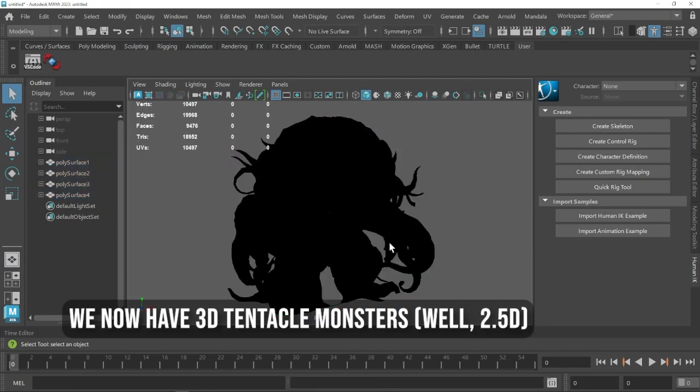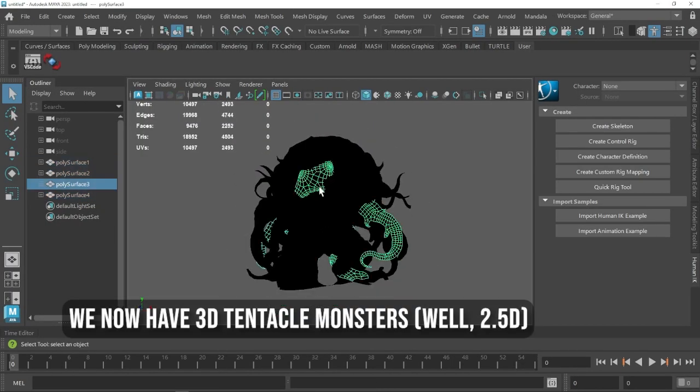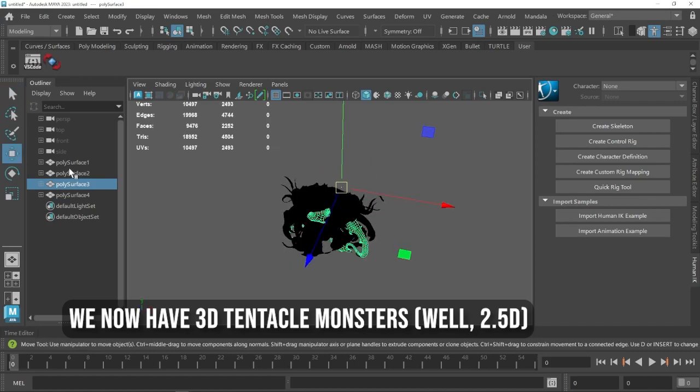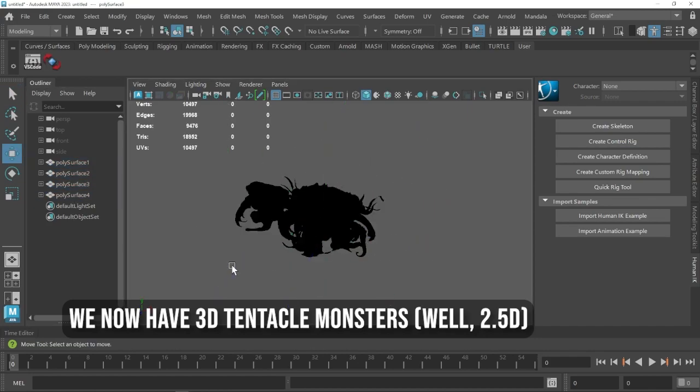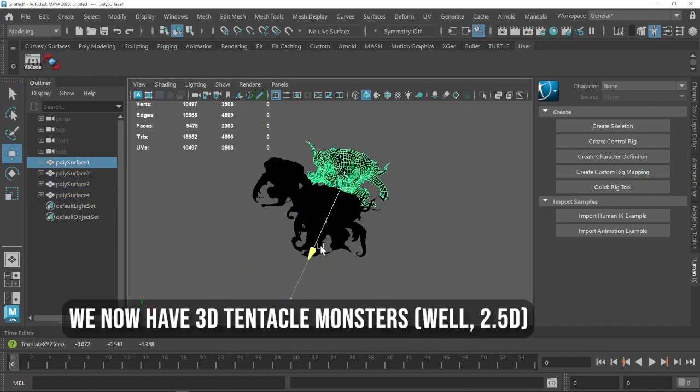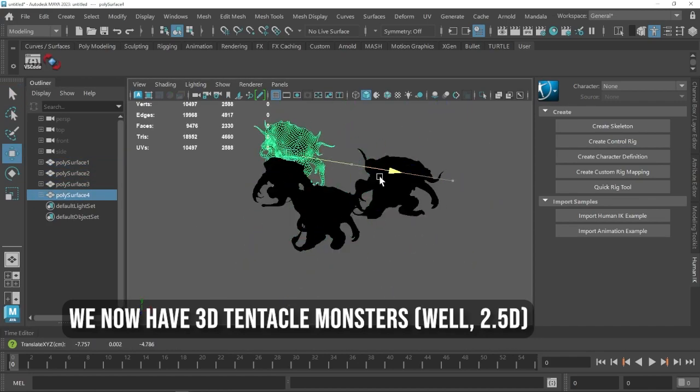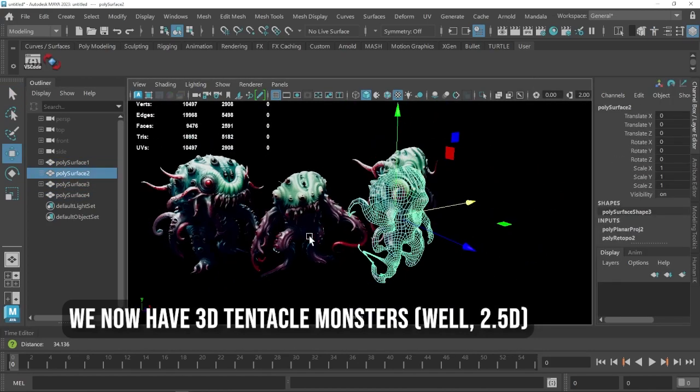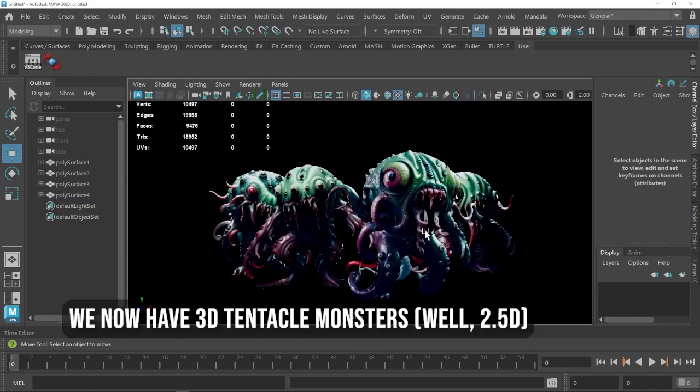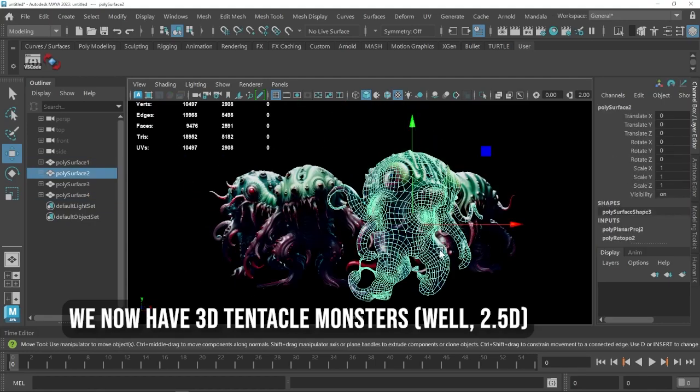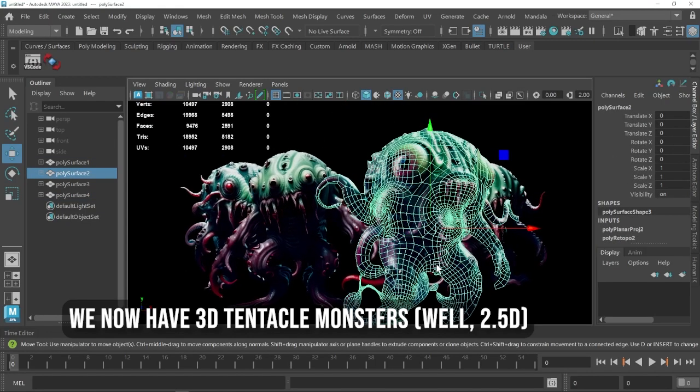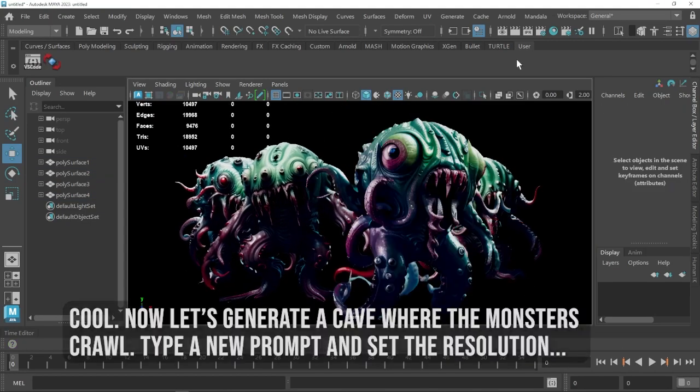We now have 4 3D tentacle monsters. Well, 2.5D. Cool!